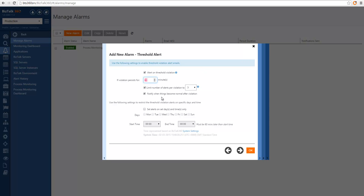Another interesting thing is to be notified when things go back to normal. So if an alarm becomes healthy, you will receive a notification informing you of that event. Another option is the ability to limit alerts in time — you can choose which days and times the alarm is enabled. This feature might be important for scenarios where you have multiple teams in different time zones and you want the alerts to target the particular team when they are on duty.